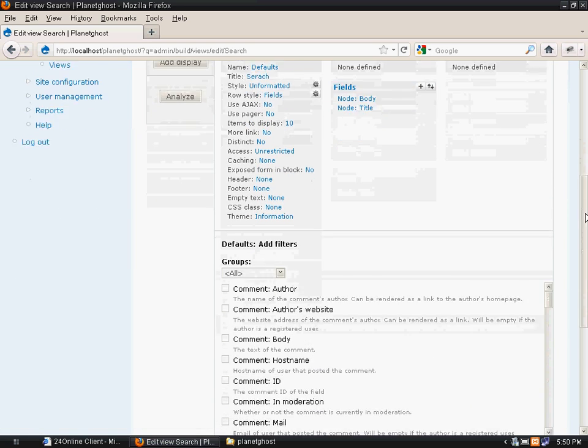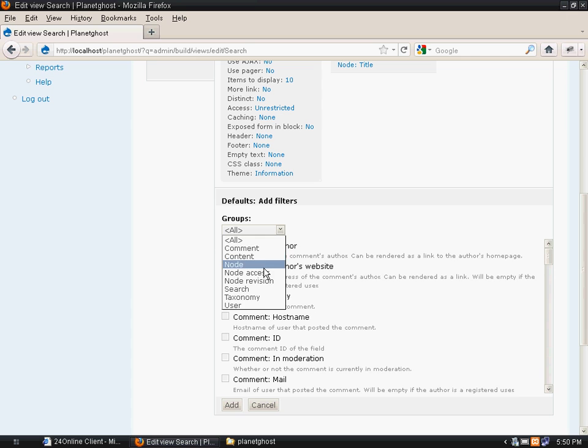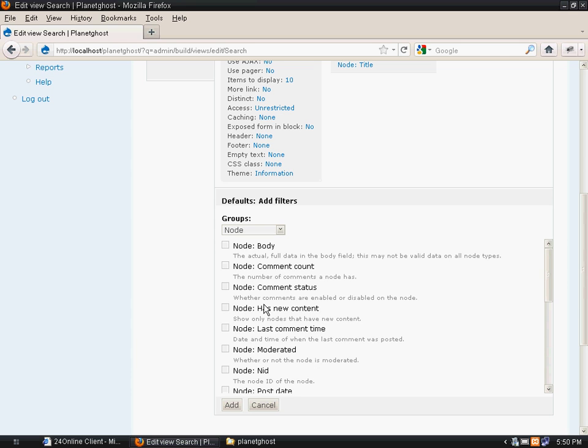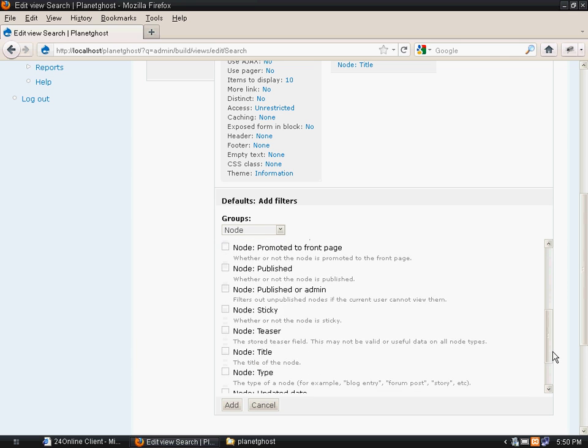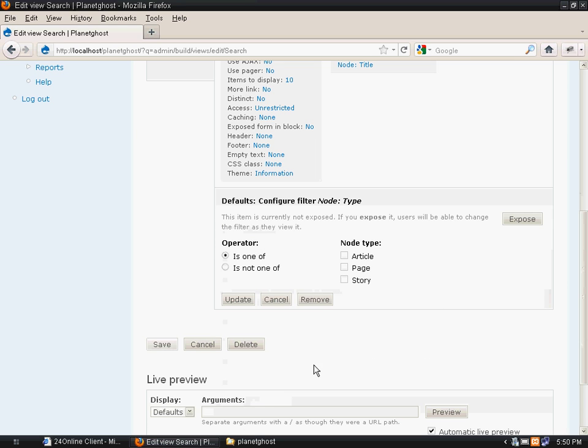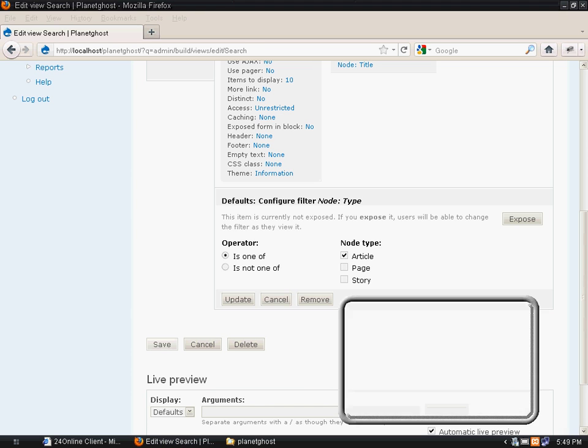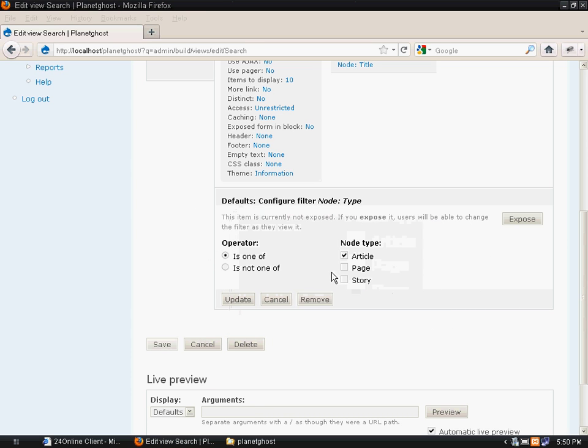Now add the filter. Click on node. We just want article type to appear, so we will click on node type, select article, and update it.